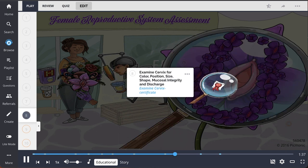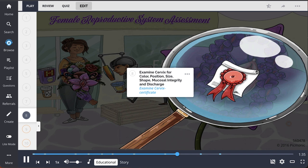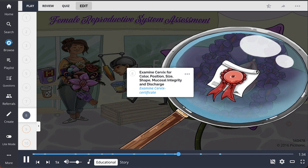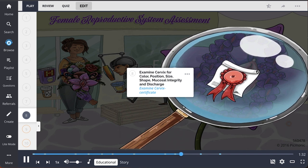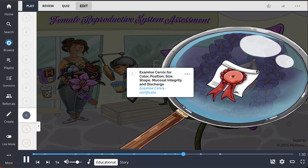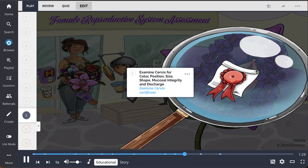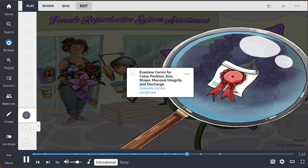Once fully and comfortably inserted, look for and examine the cervix for color, position, size, shape, mucosal integrity, and discharge. Recall this with a cervix certificate.